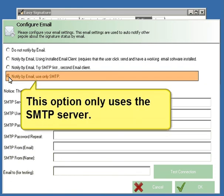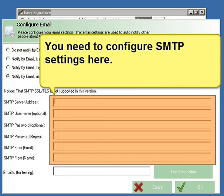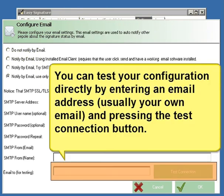This option only uses the SMTP server. You need to configure the SMTP settings here. You can test your configuration directly by entering an email address, usually your own, and pressing the test connection button.